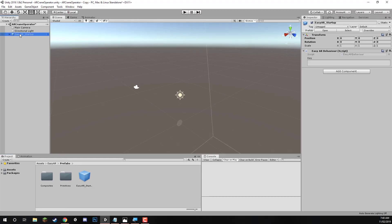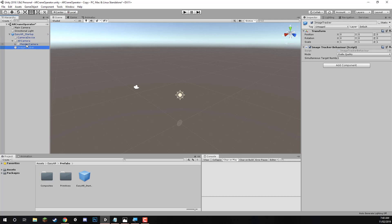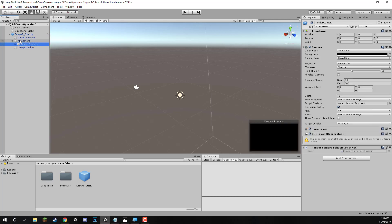This is basically the main prefab that EasyAR will be running on. This controls all the rendering, all the image tracking, all the good stuff.